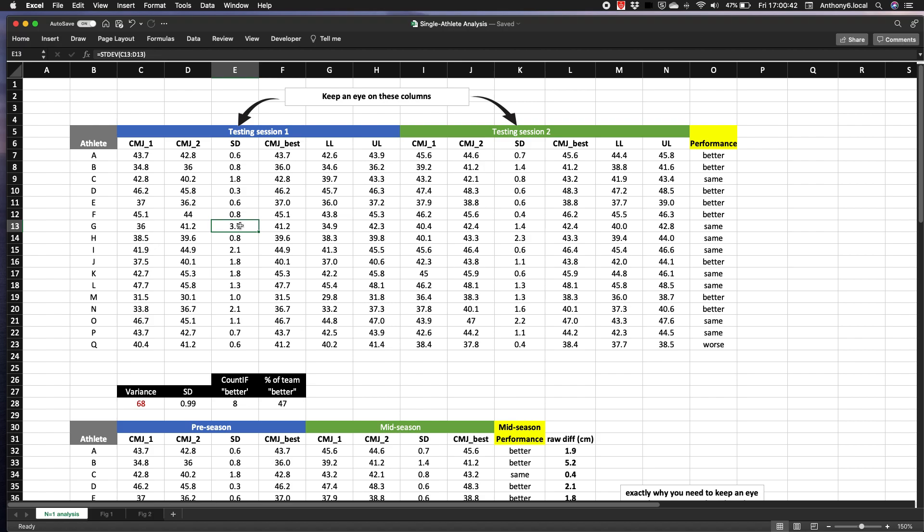Alternatively, if you know that everyone's standard deviation is high relative to their mean, then you should question the validity of the test for monitoring purposes. Perhaps you're better off just binning it.